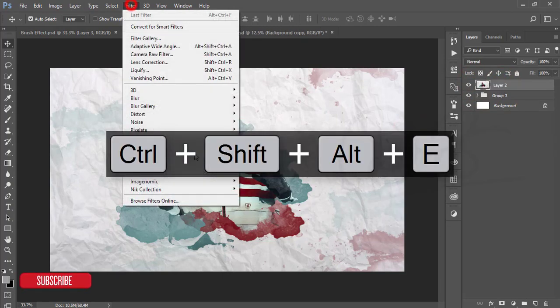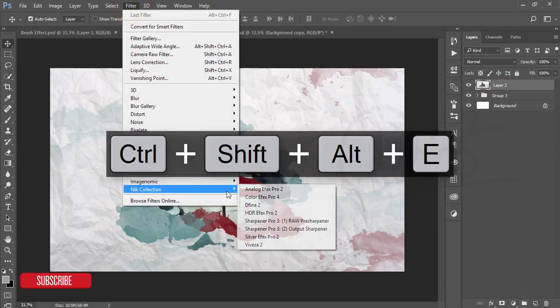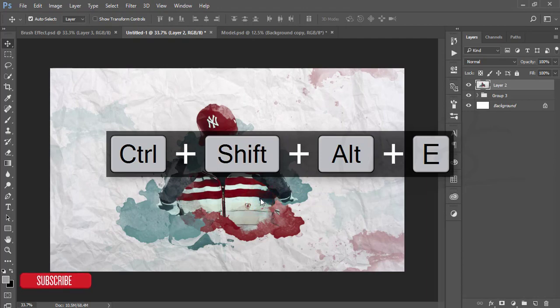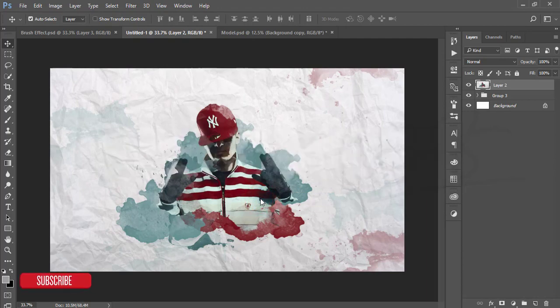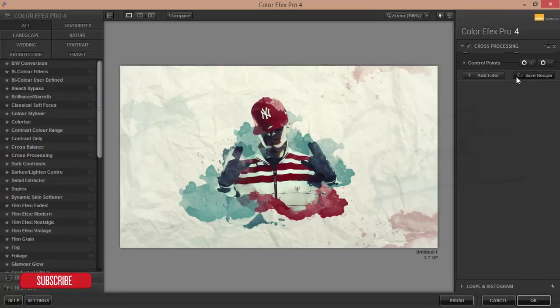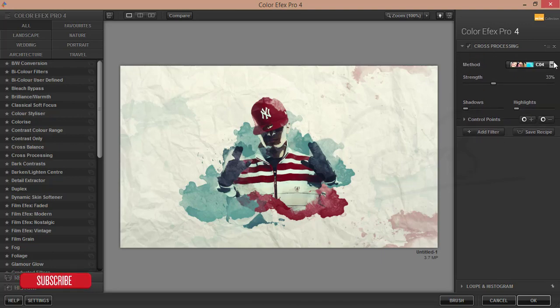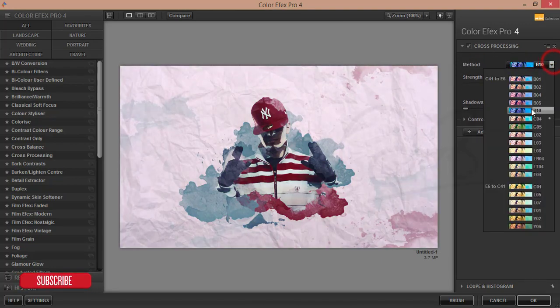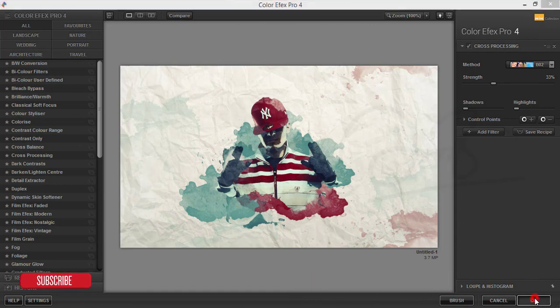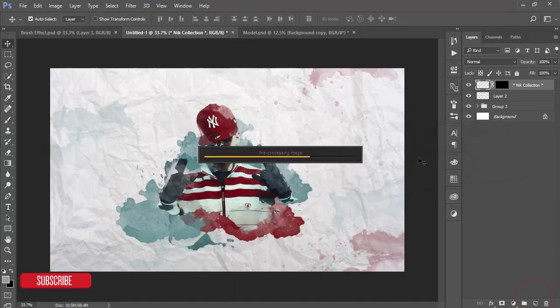After that, go to the filter and Google Nik Collection Color Efex Pro 4. From the Google Nik Collection Color Efex Pro, I will apply the cross processing filter. Here are lots of filters, you can use one of them. That's good, and hit the OK button.